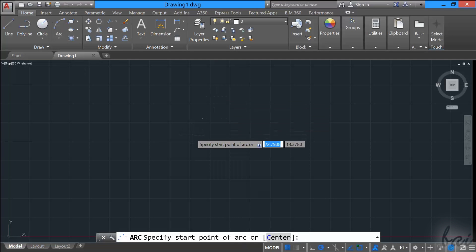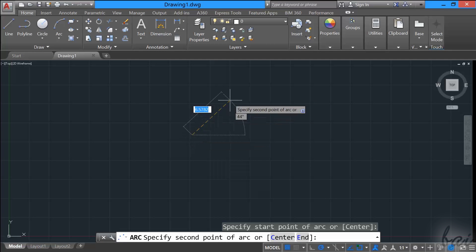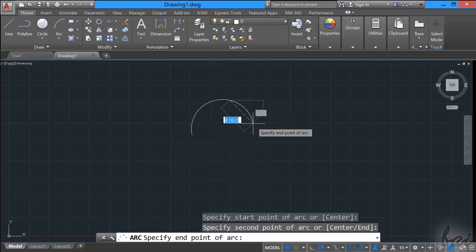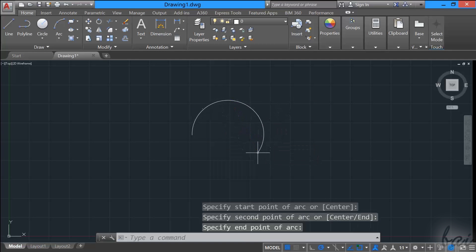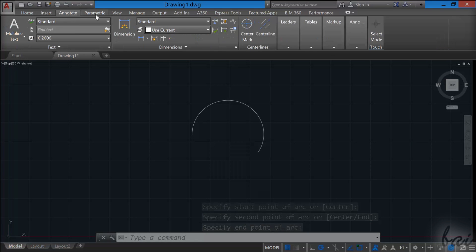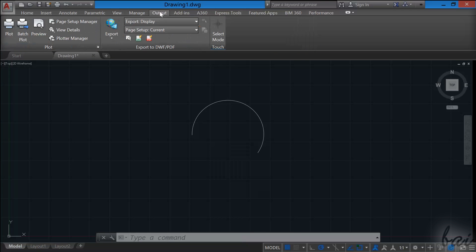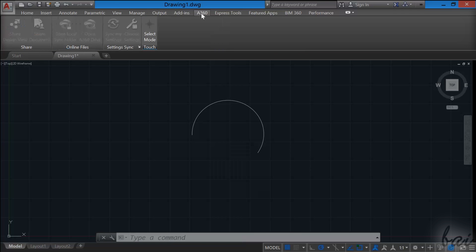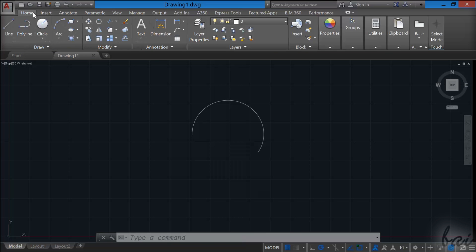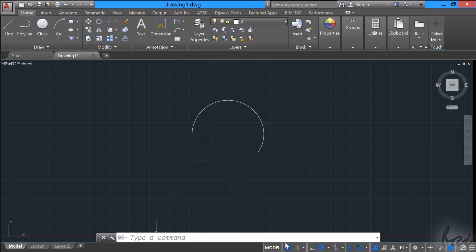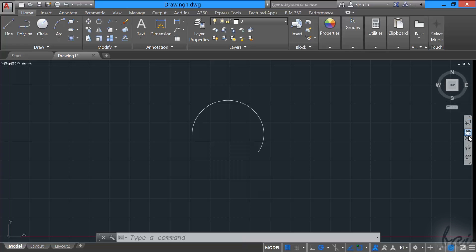The general workspace is composed by a huge space, used to draw and to show your project. Above, you have all the tools and features available inside AutoCAD that we will see through this guide. Below and on the right, you have the command line, and some more useful tools we will see.